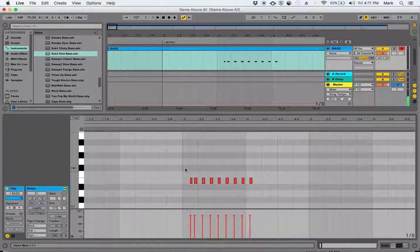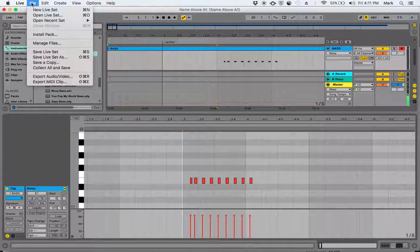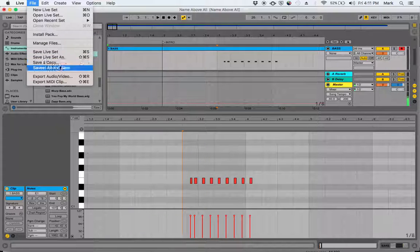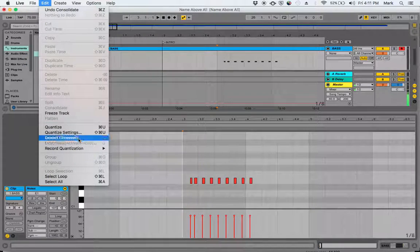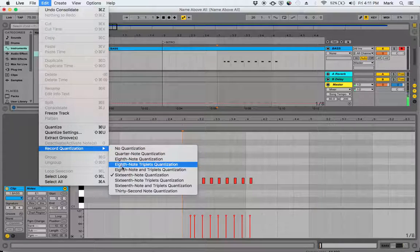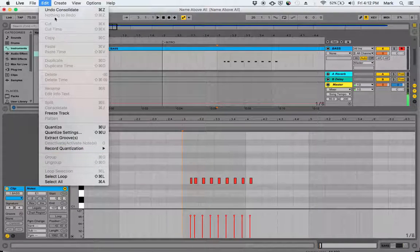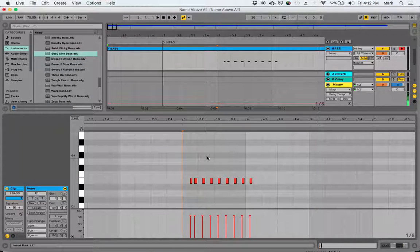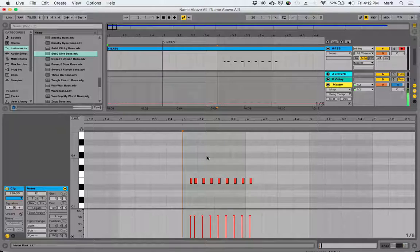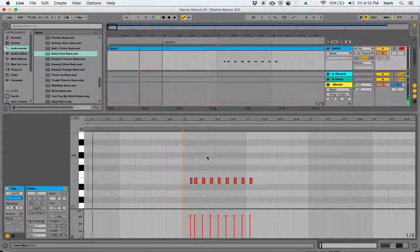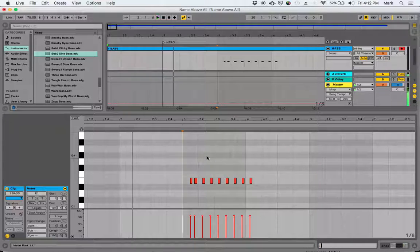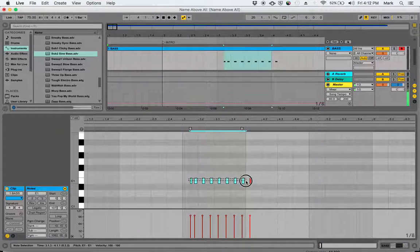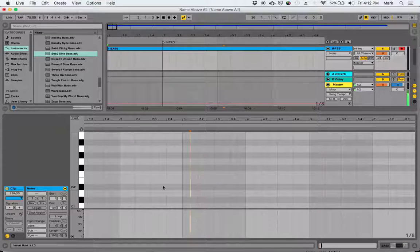I also believe I turned off record quantization, so I want to make sure I turn that on so that every note that I record will come in at 16th note quantization. That's good, even though this is all eighth notes. And I didn't start when the song did. Yes, it doesn't really matter.